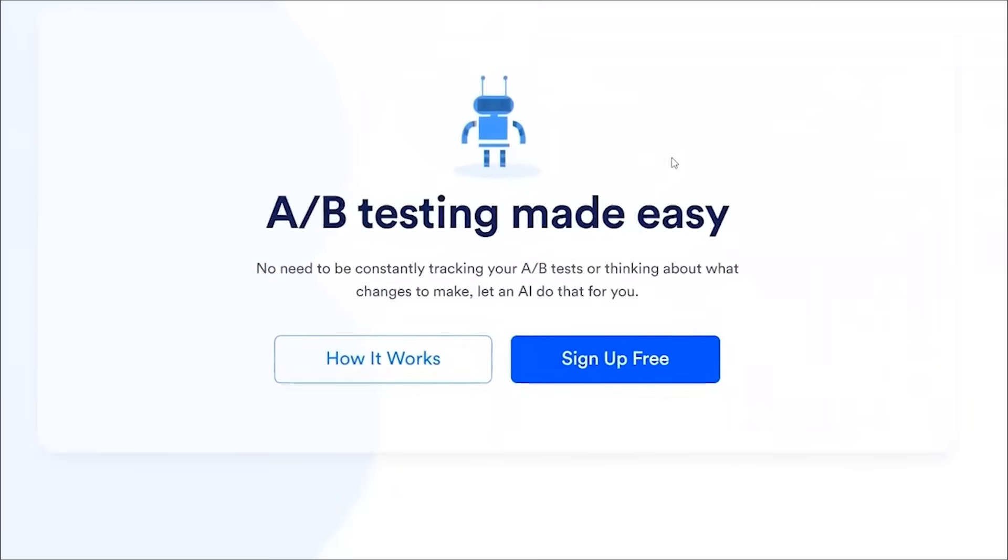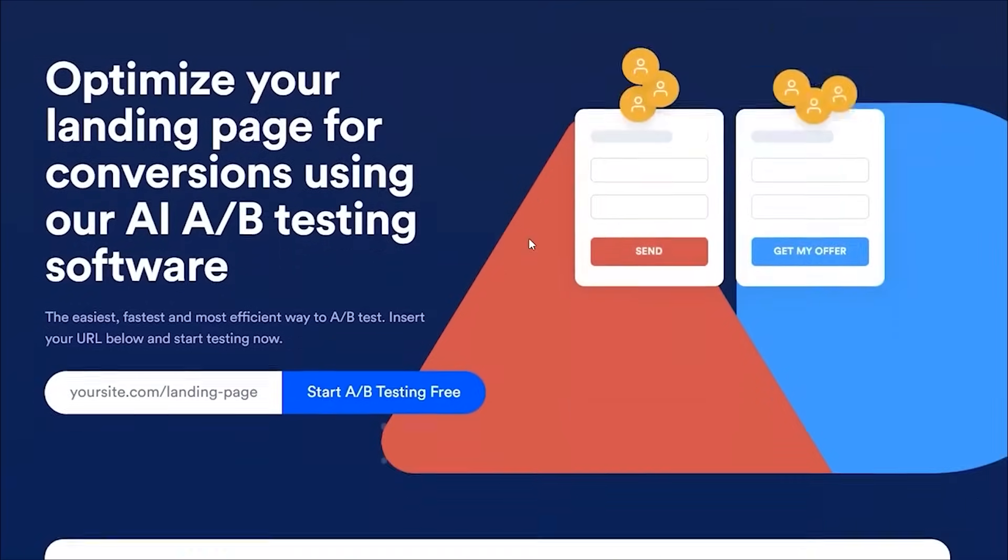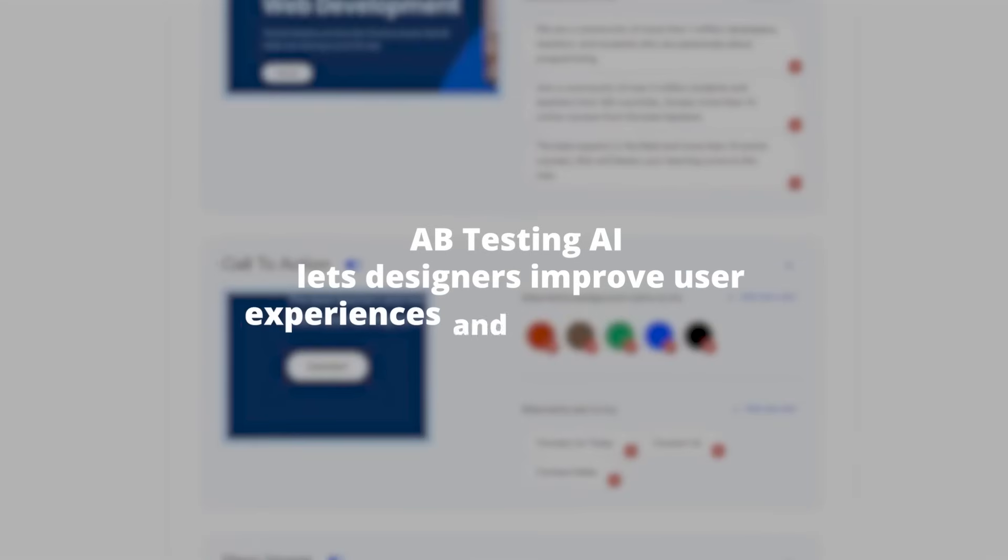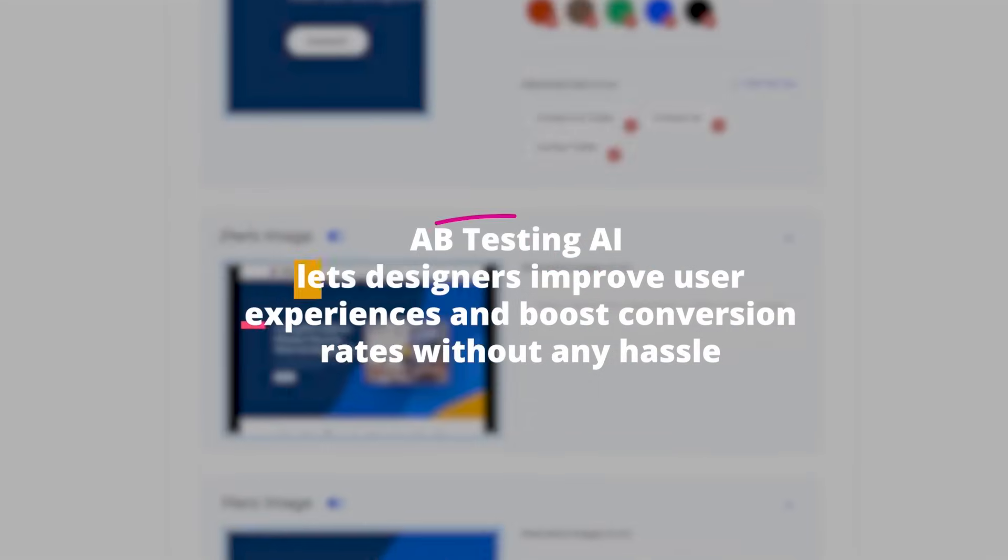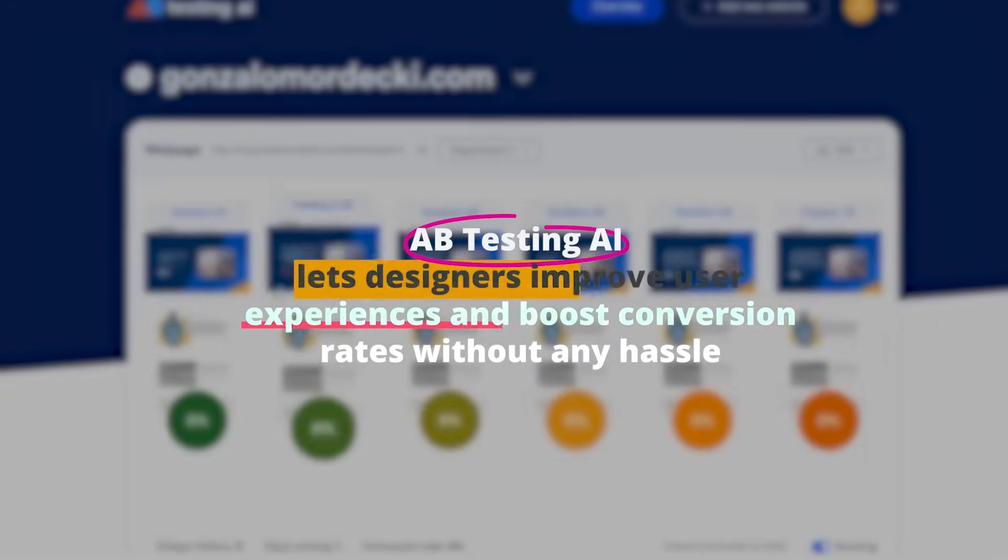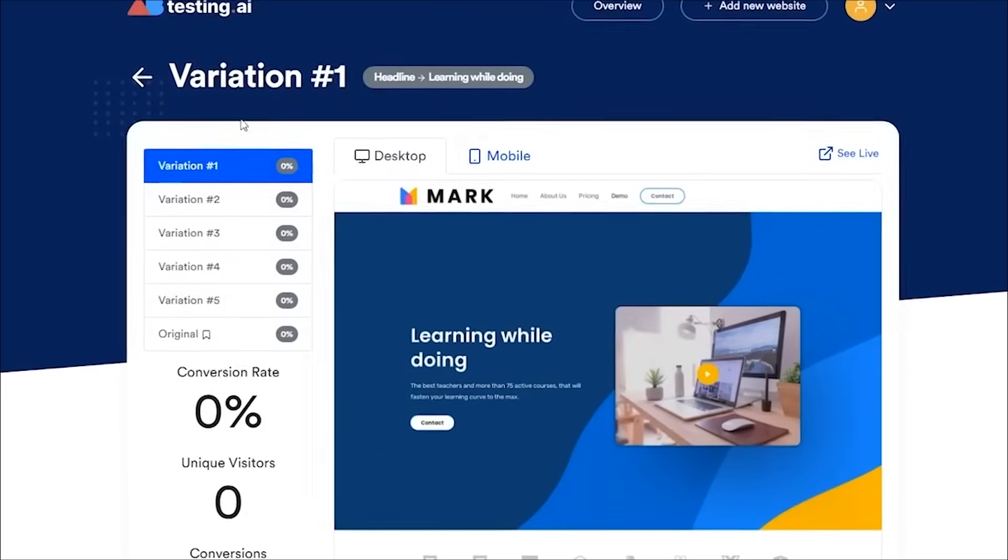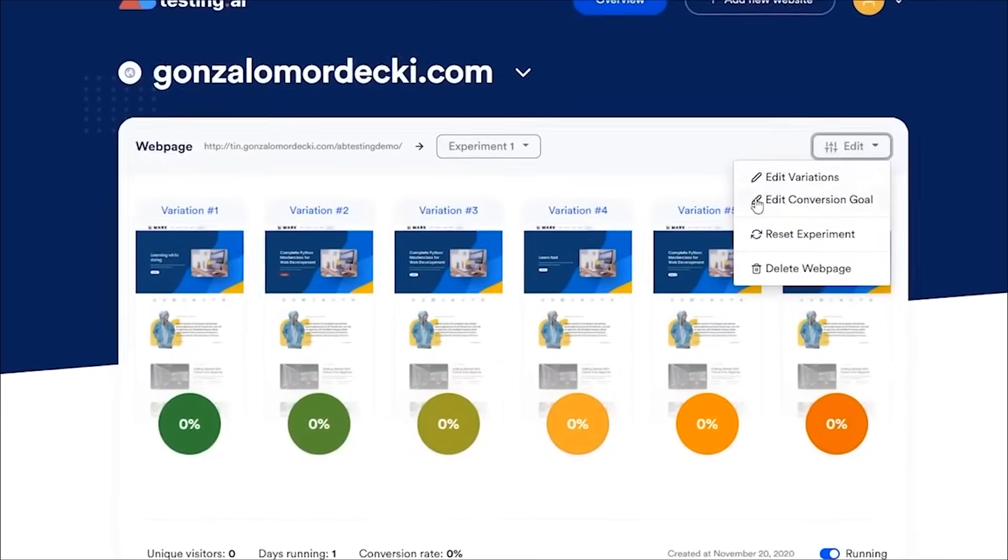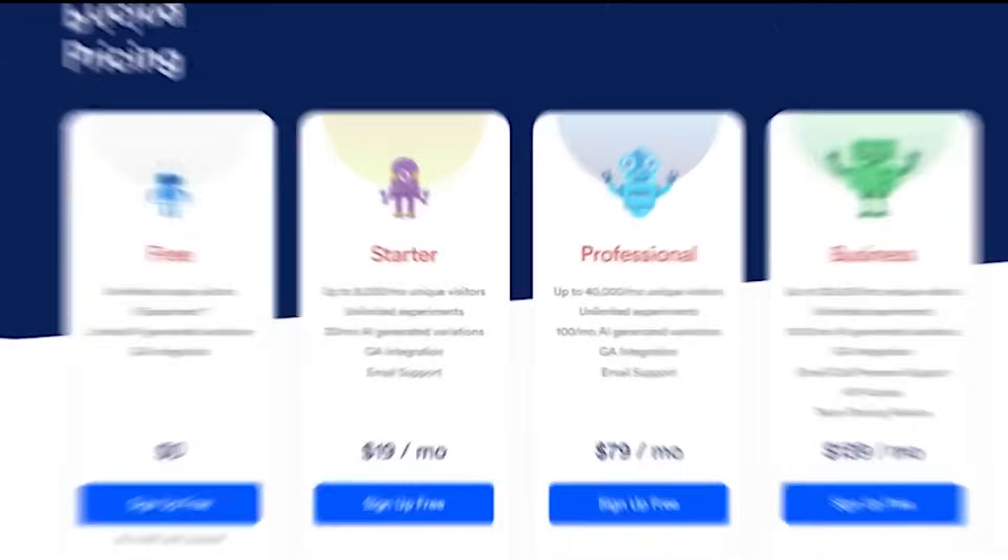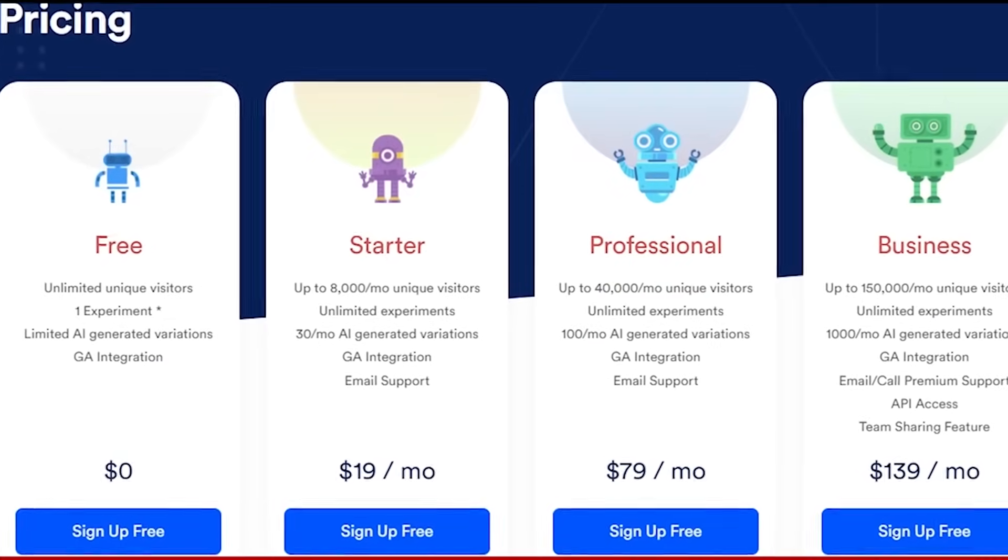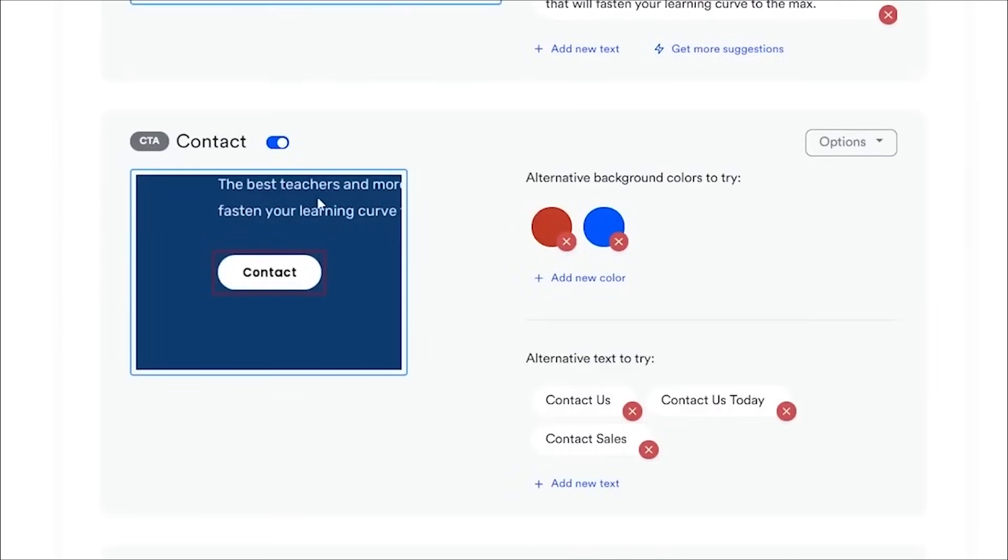With easy integration across many platforms such as WordPress and Wix, A-B Testing AI lets designers improve user experiences and boost conversion rates without any hassle. With a free version and pro plans starting at $19 a month, A-B Testing AI gives designers who want to do great web design an essential set of tools.